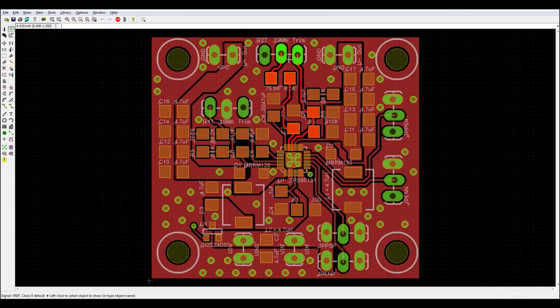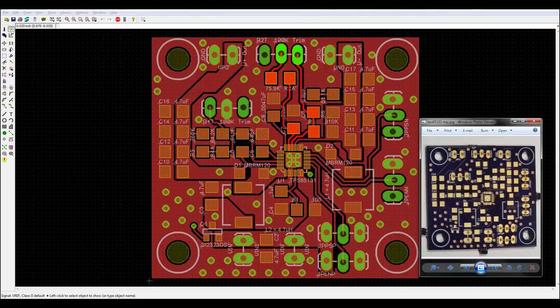So yeah, that's kind of long, but what are you going to do? I'm using 1206 parts. I don't want to use 0402. My eyes can't handle that anymore.